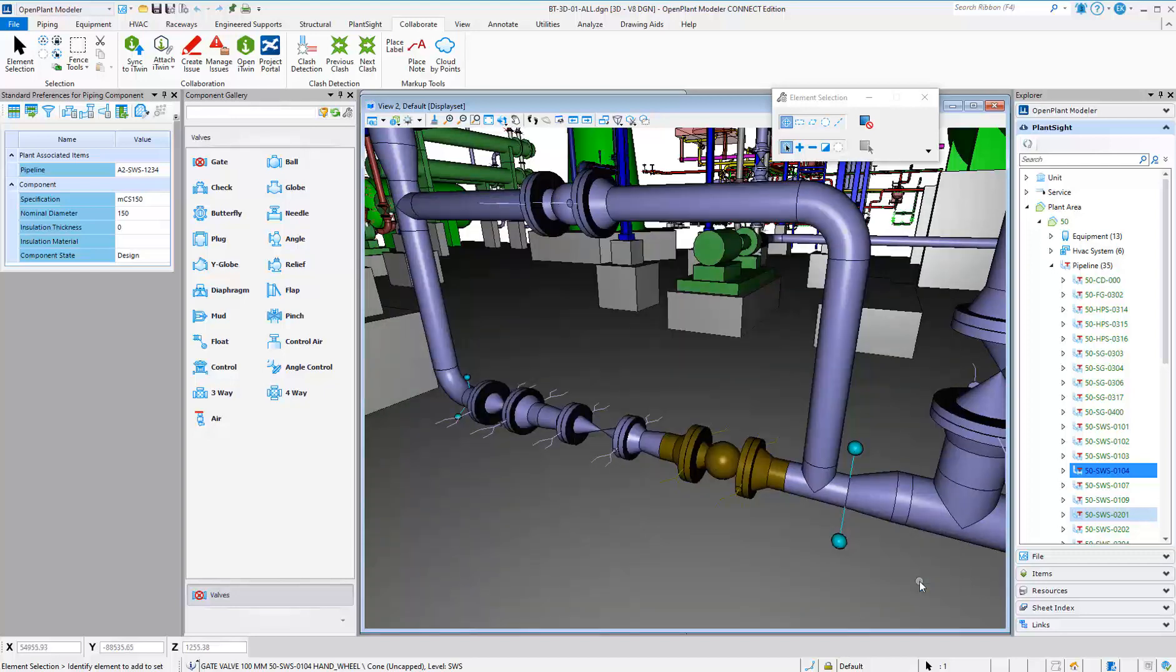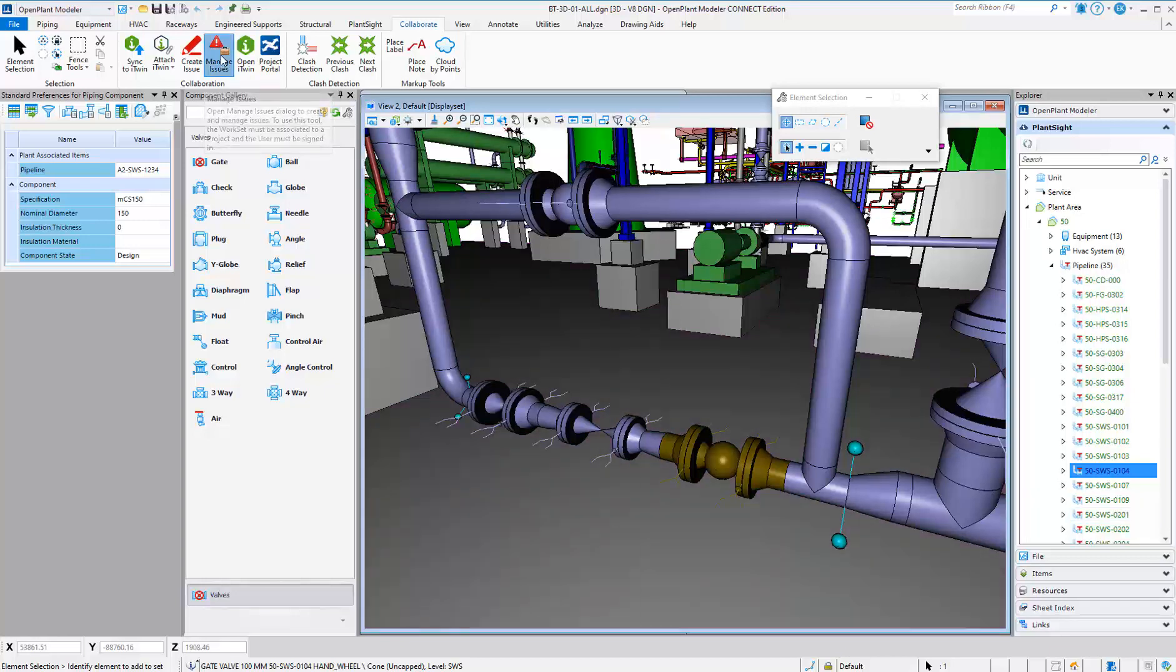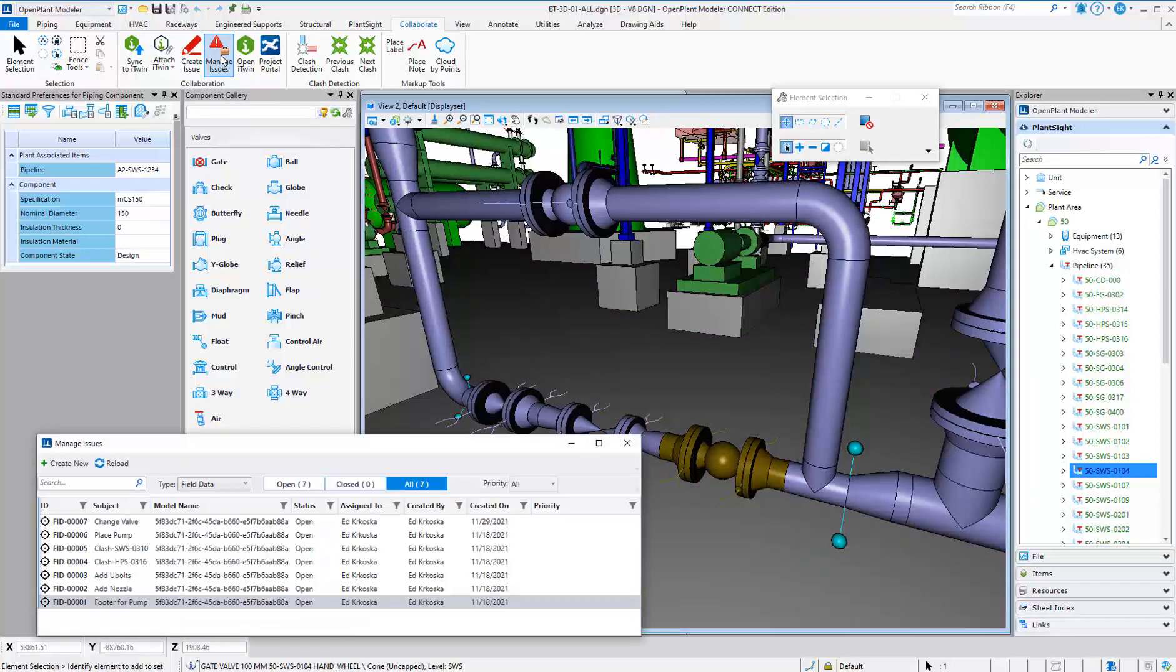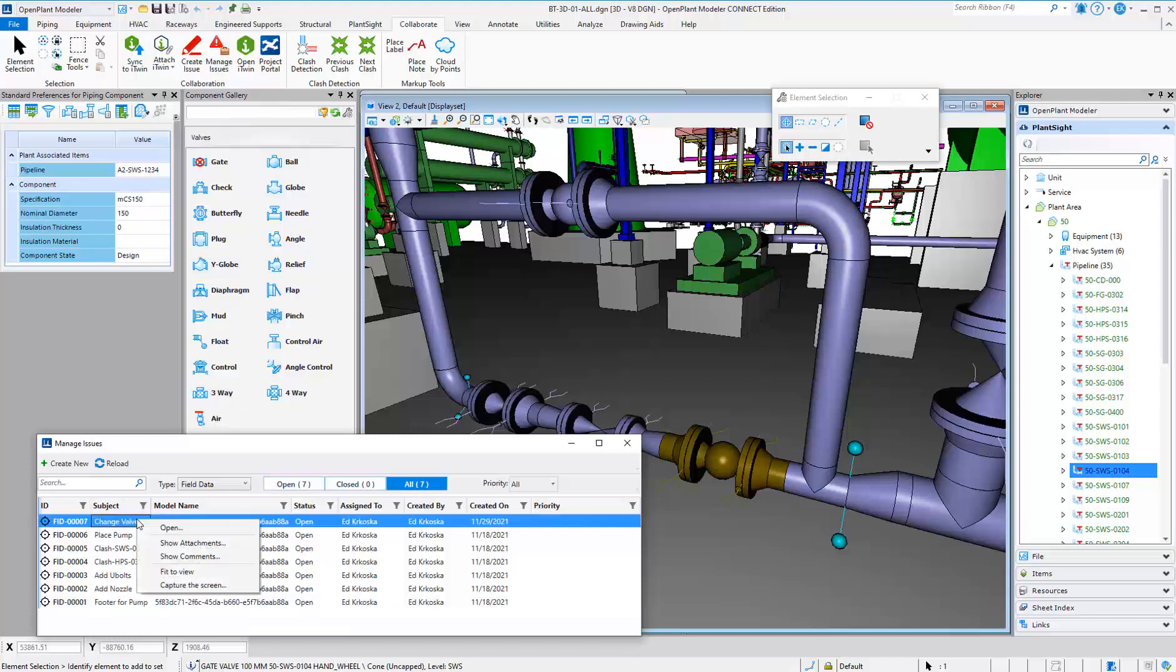After the modification has been completed, the designer can close the issue and return to the Personal Dashboard or go back to Open Plant Modeler to review the next issue.